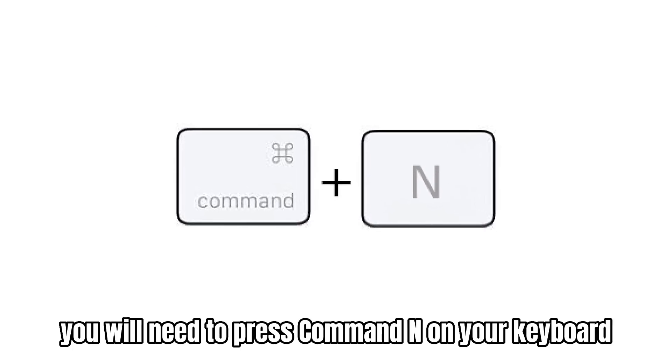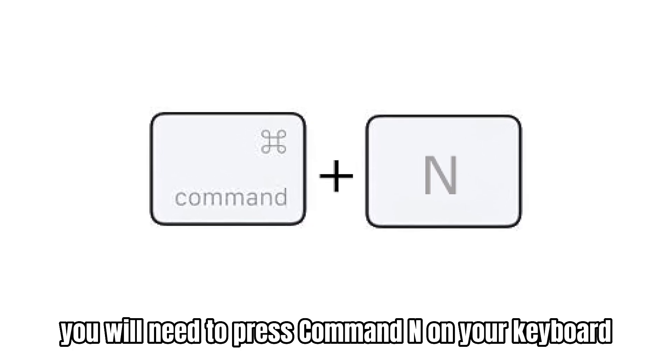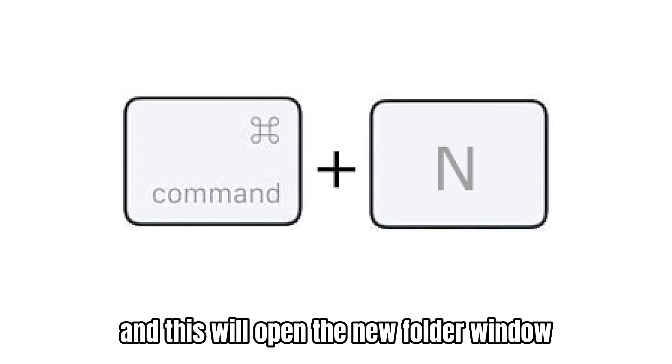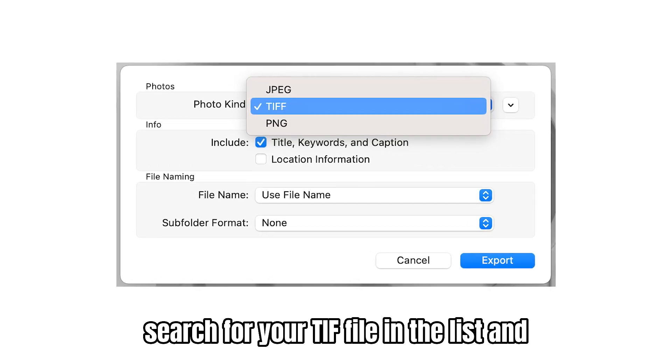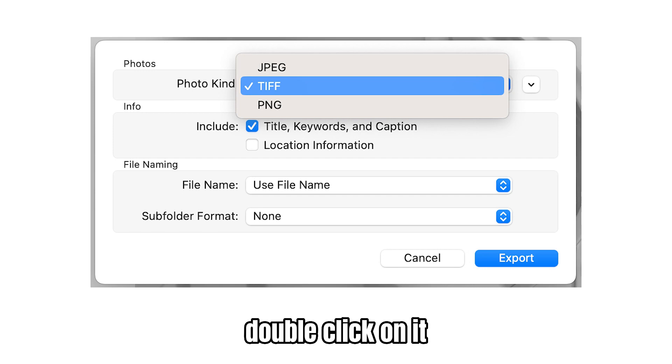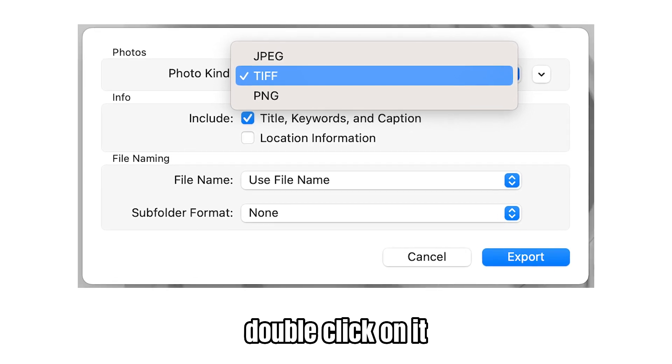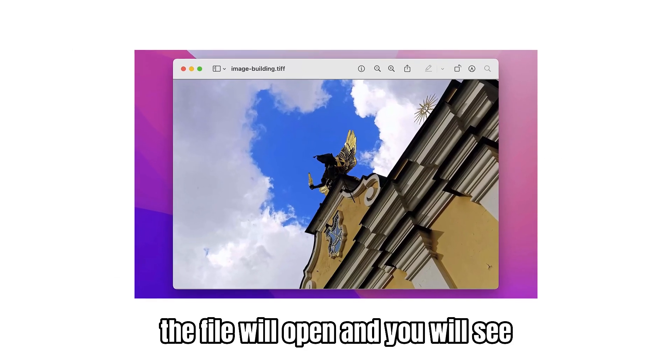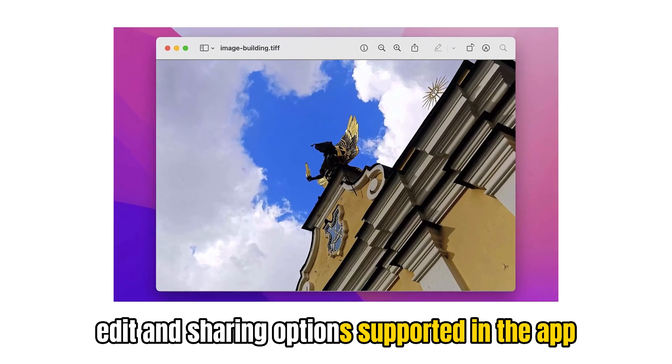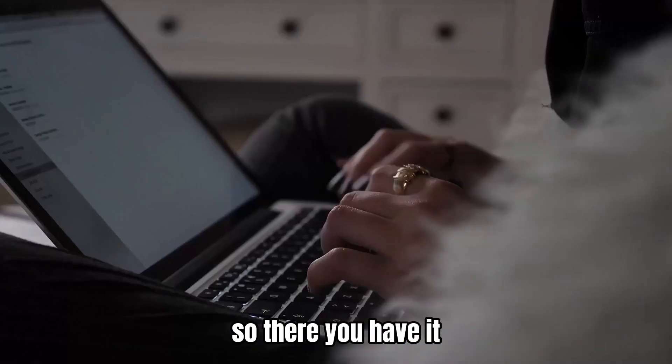You will need to press Command-N on your keyboard and this will open the new folder window. Search for your TIFF file in the list and double-click on it. The file will open and you will see edit and sharing options supported in the app.